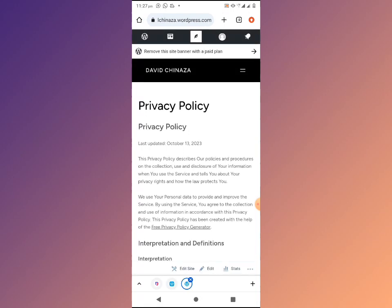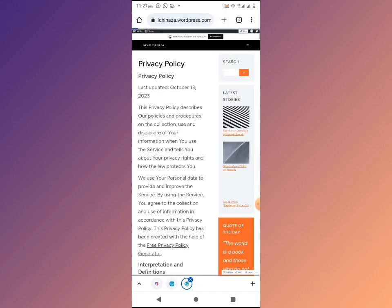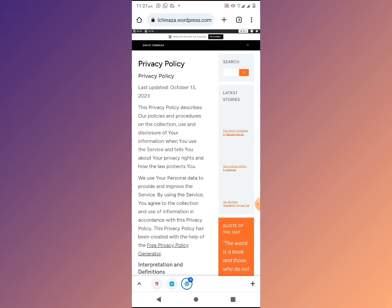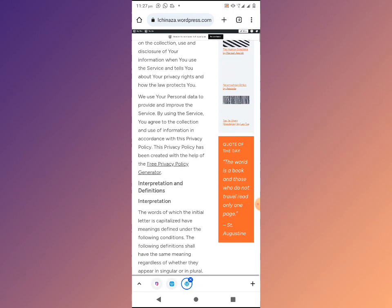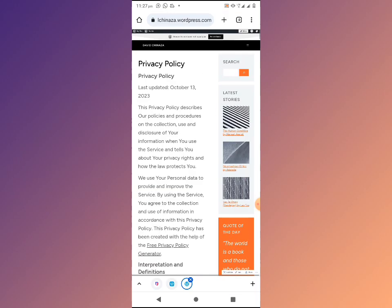In case you want to view this page in desktop mode, click on the three dots at the top right corner of your screen and click on 'Desktop Site.' Now you'll see your site in desktop view.